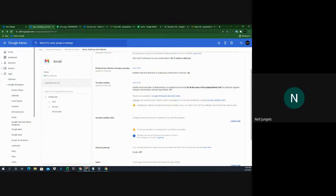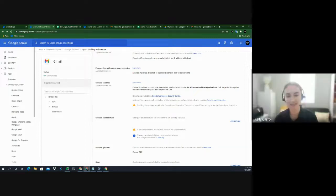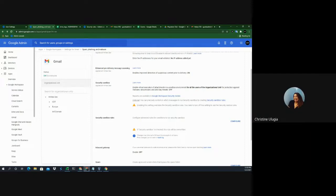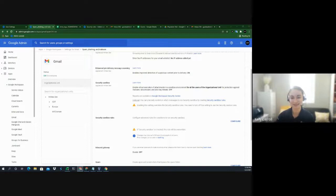Question: Where was the 300-user limit announced? Christine said she'll confirm internally and follow up. Another question: will this recording be hosted on the YouTube channel? That's correct, yes.